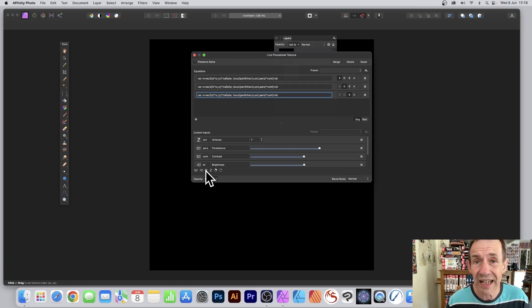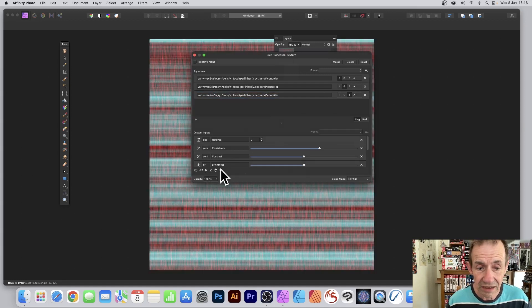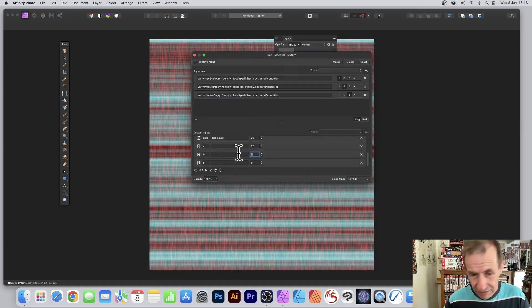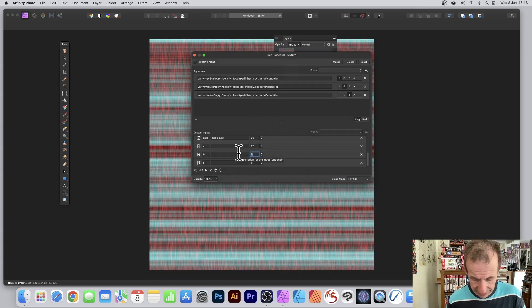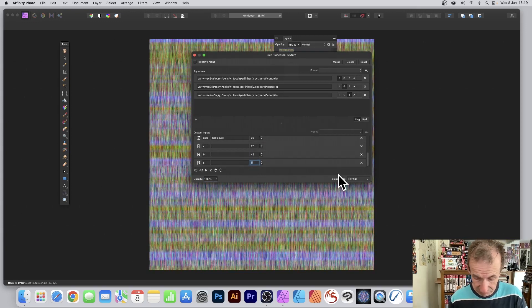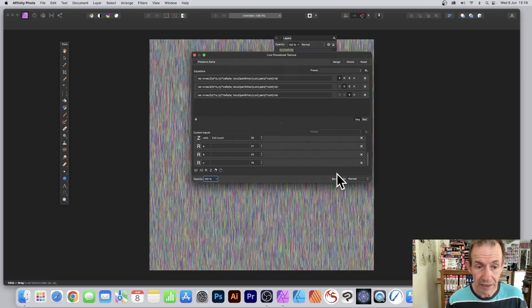Just go down here and add r, r. Now you've got these equations. Obviously 27 there, I'm going to go 45 in that one and 79 in that one, and there you've got your colorful fiber effect.